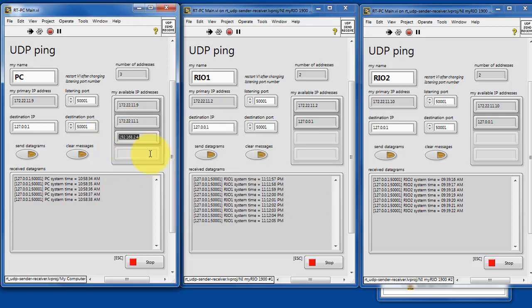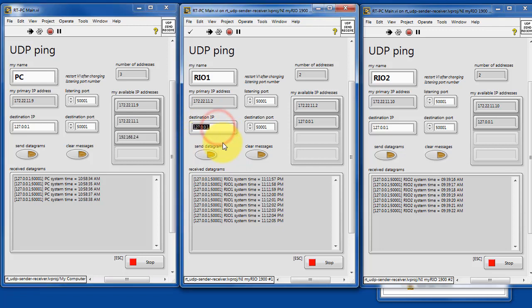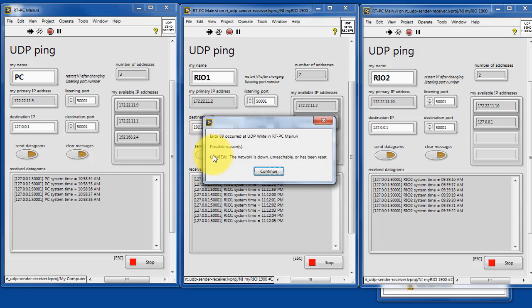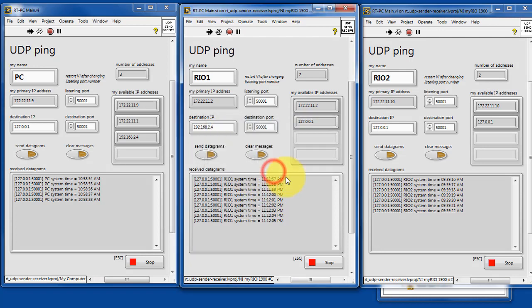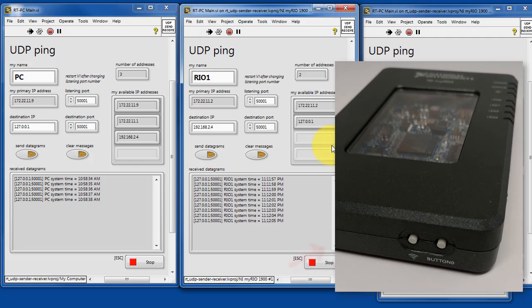The PC is connected to my home's wireless router. Let's try communicating through the wireless. And if we look carefully at the list of available IP addresses for RIO1, we see that none of them begin with 192.